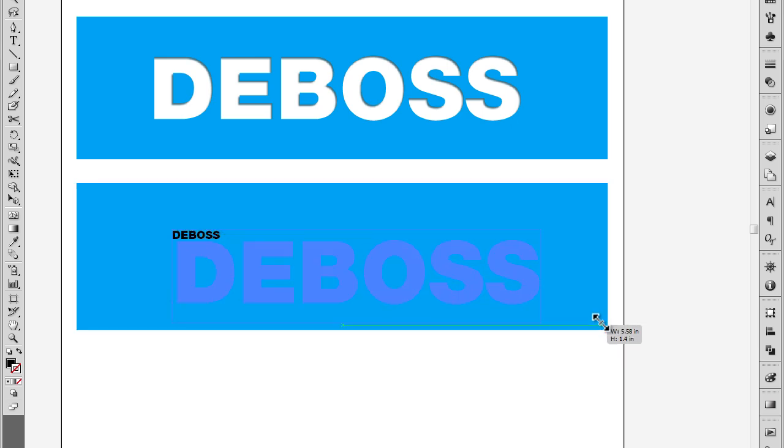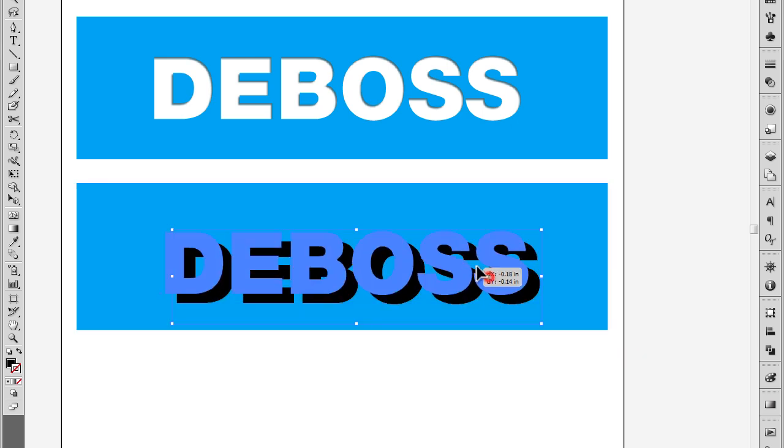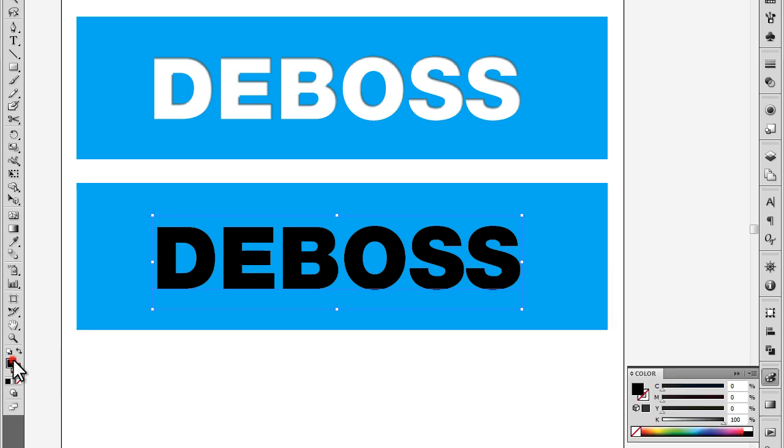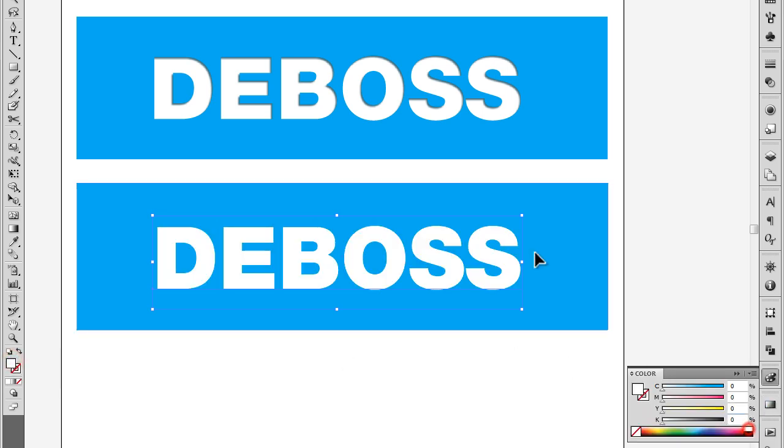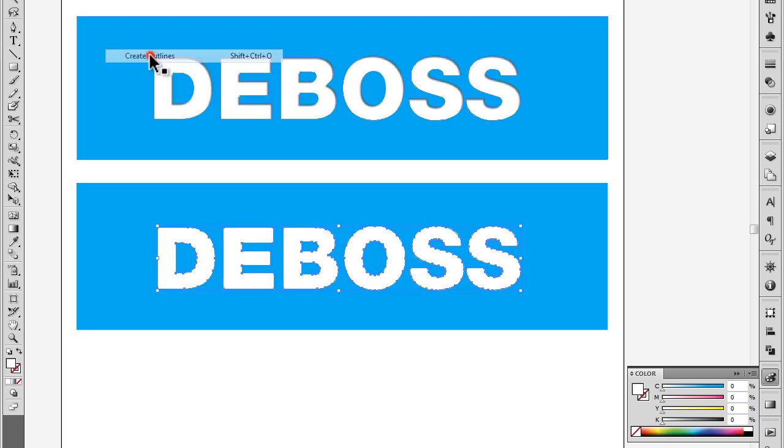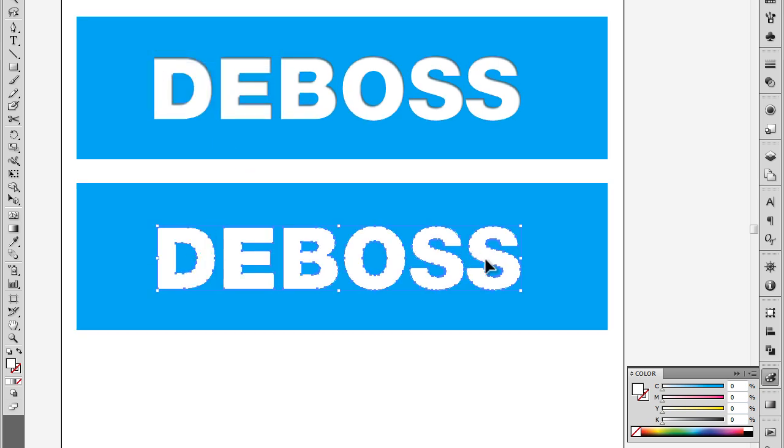So we're going to write some text there, we're going to change it to be white. That actually doesn't matter because what we're going to do next is create outlines of that lettering and then subtract it out of the shape behind it.